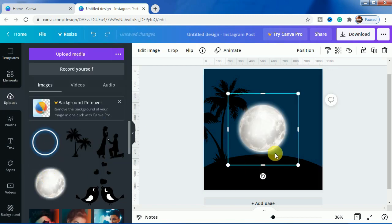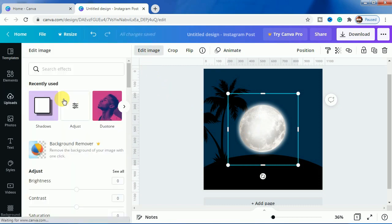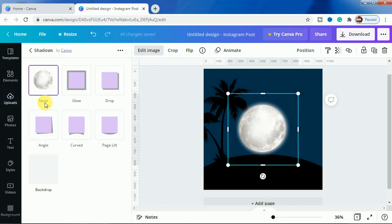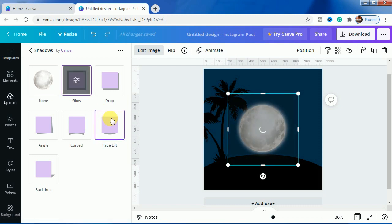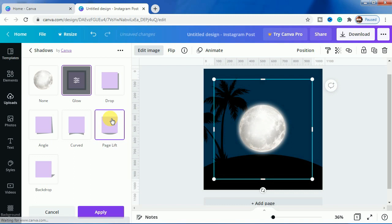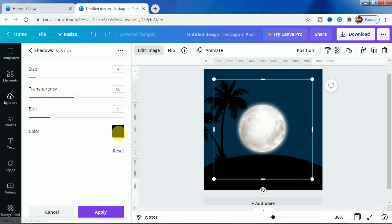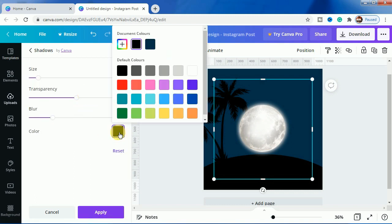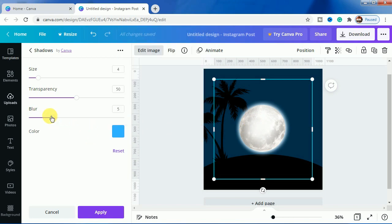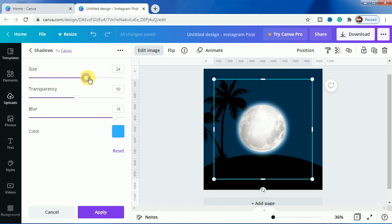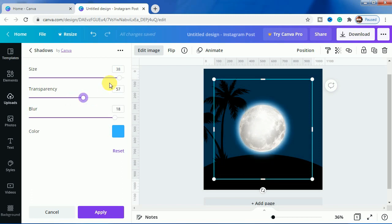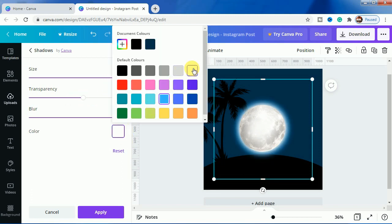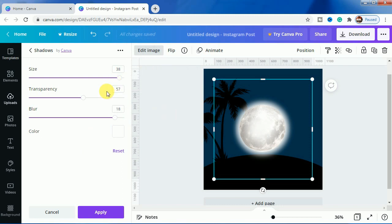Now we will bring in the moon here and go to image and go to shadows to bring out the glow effect. As you can see the color is black, I will make it to this light blue one because I want to make the glow part. So I will bring the blur to the highest and increase the size.